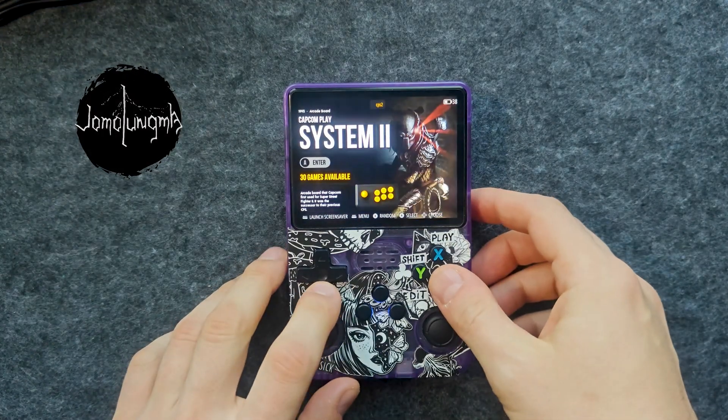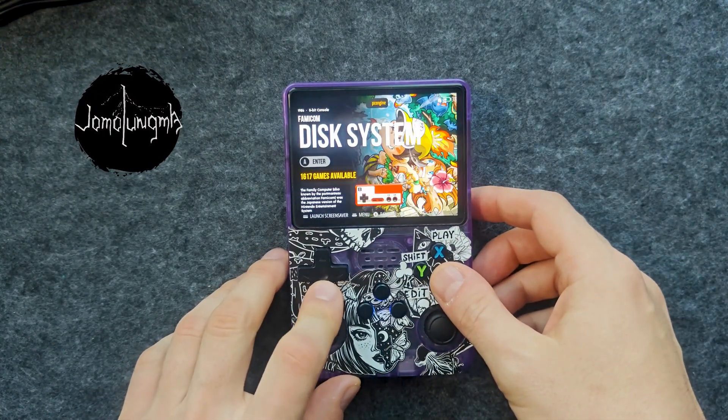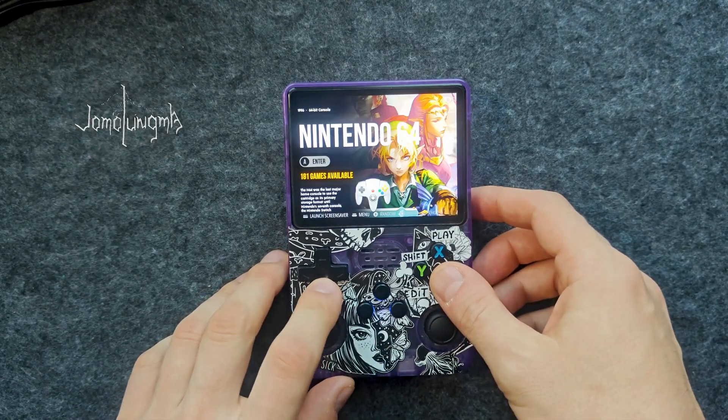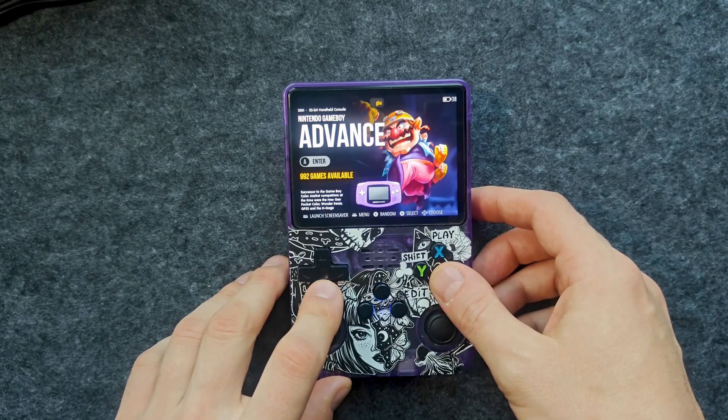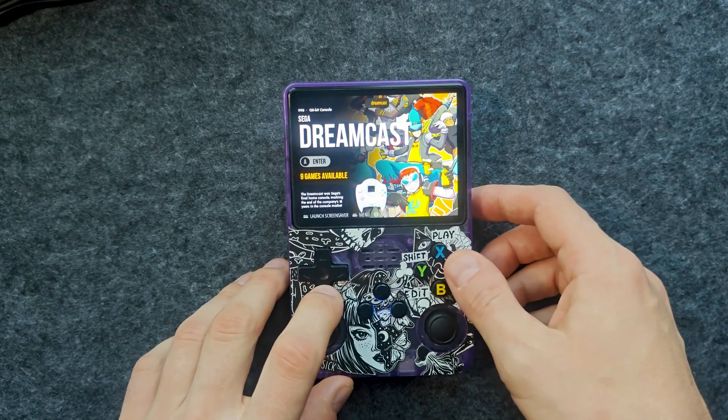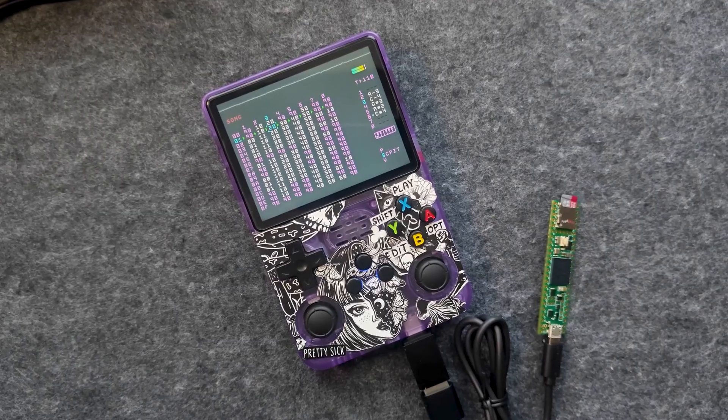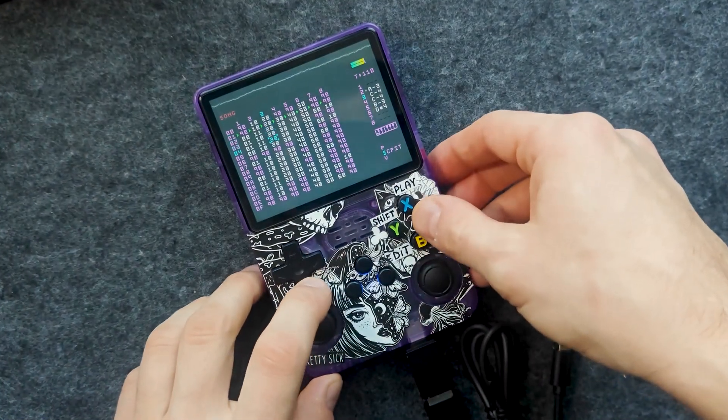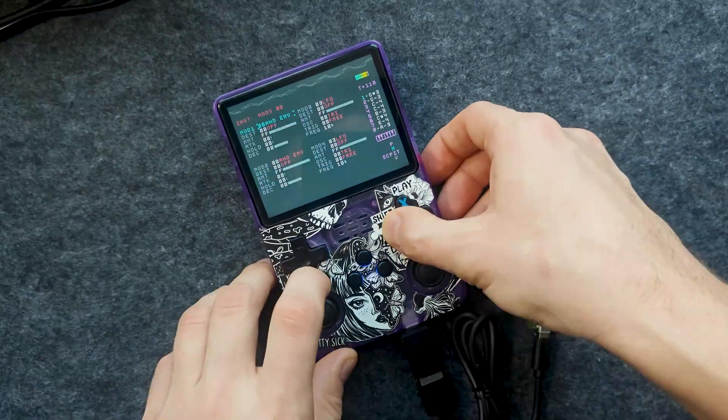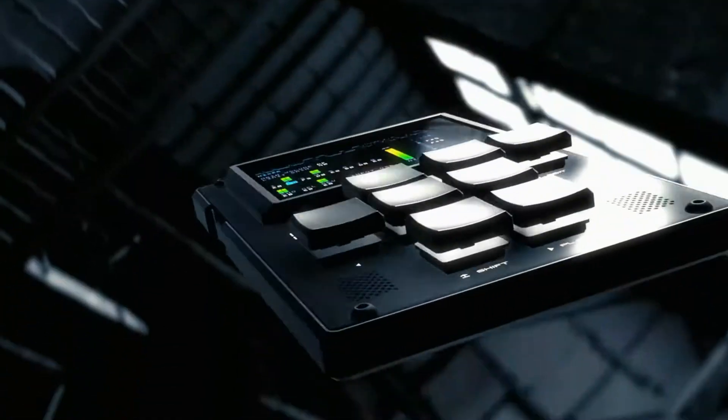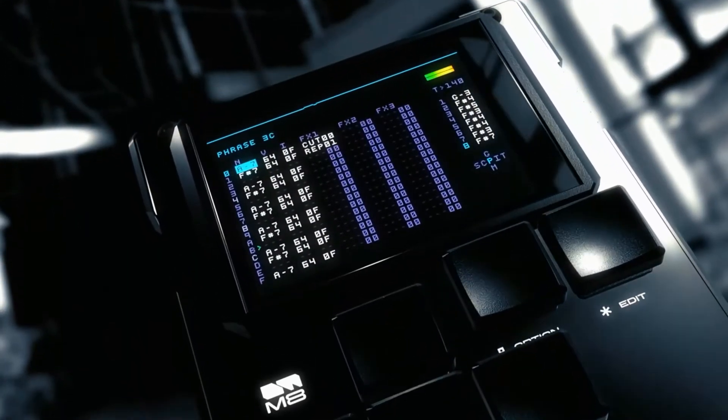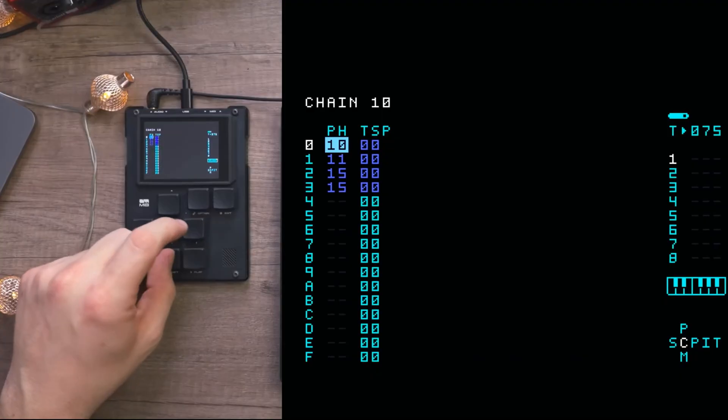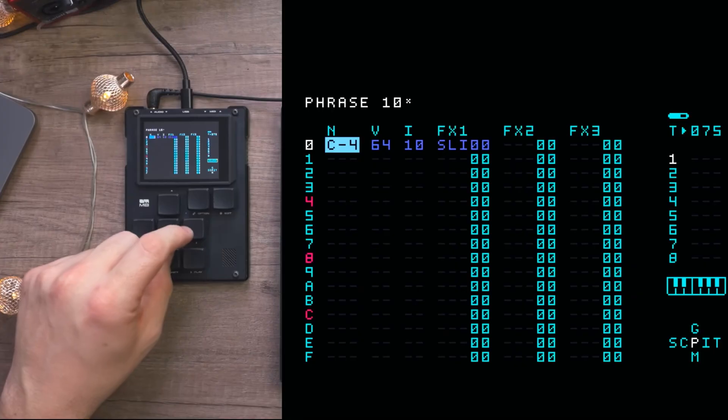This is a powerful game console with the ability to play an incredible number of old console games. And this is an incredibly powerful tool for creating music. You want to know what a tracker is, but you're not sure that you're ready to spend a large sum on it.